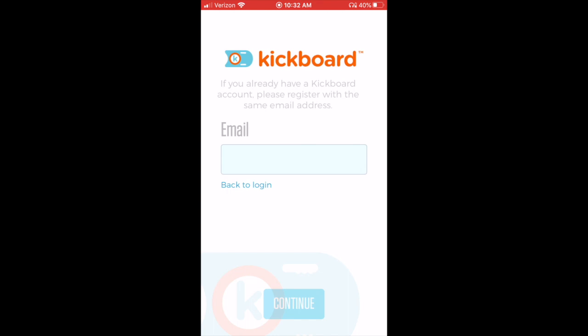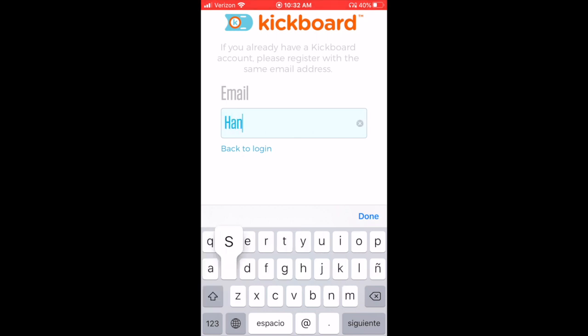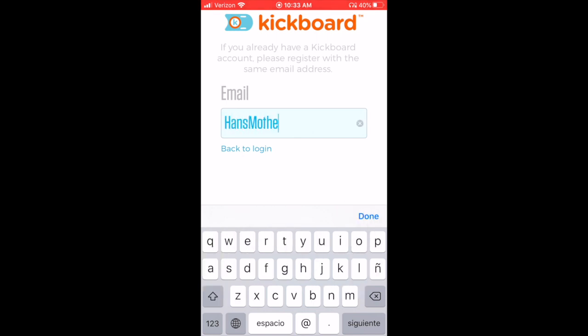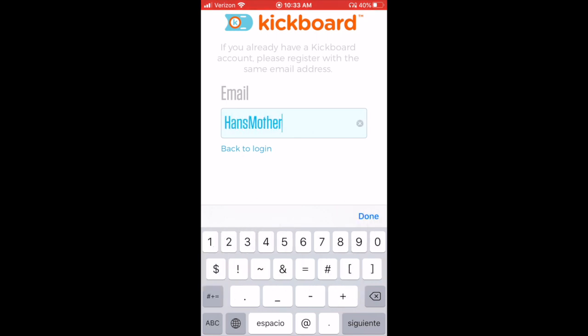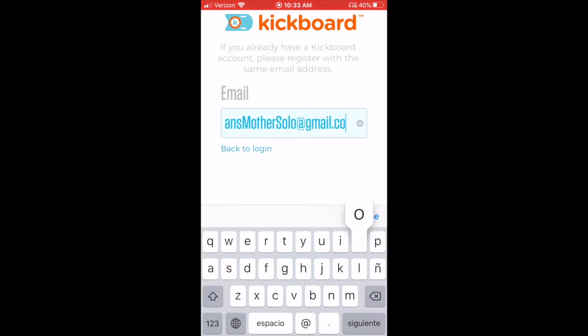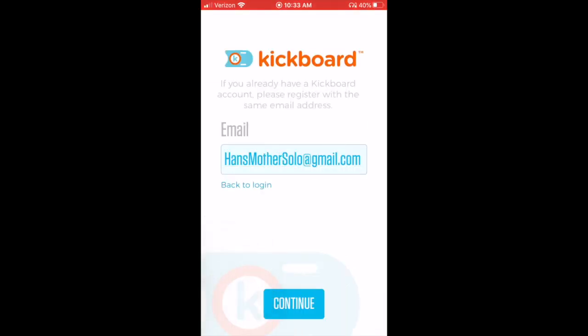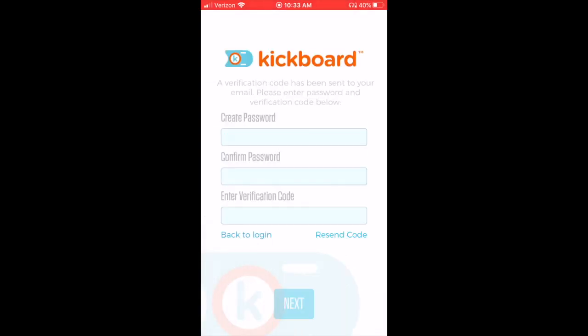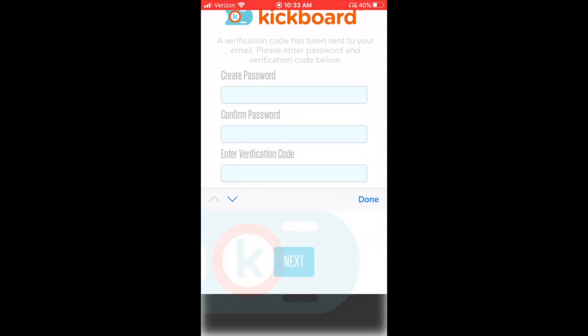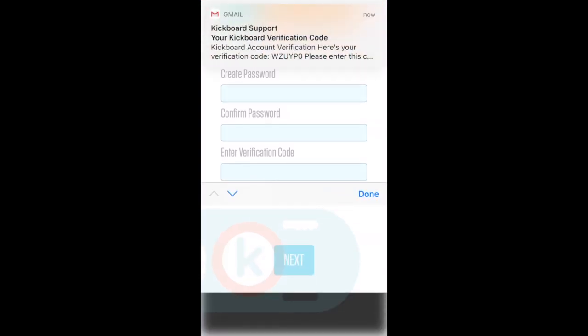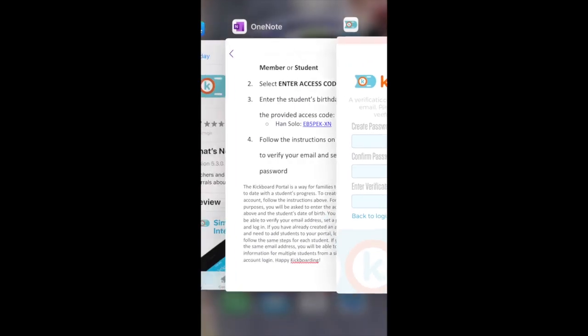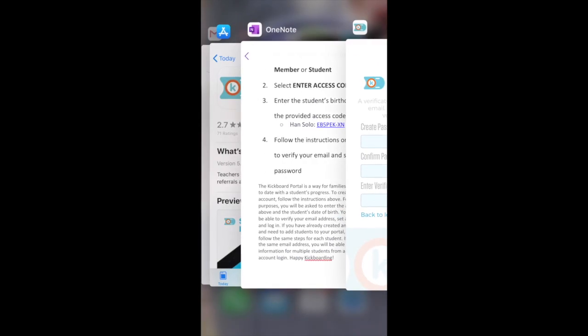Now on the next screen you're going to enter your email. Once you do enter your email, you're going to receive an email notification from Kickboard. It's just a notification that you've signed up for an account and it's going to give you a verification code. So here I've entered hansmothersolo@gmail.com. I hit continue, and now you're going to see that I receive an email. So there it is, I received my email.